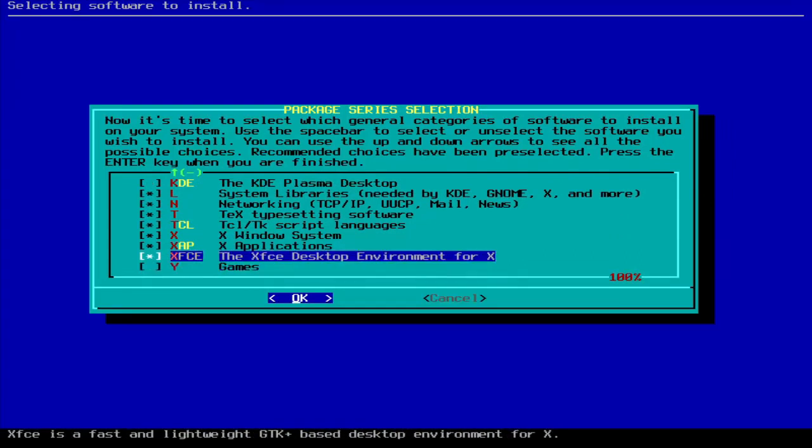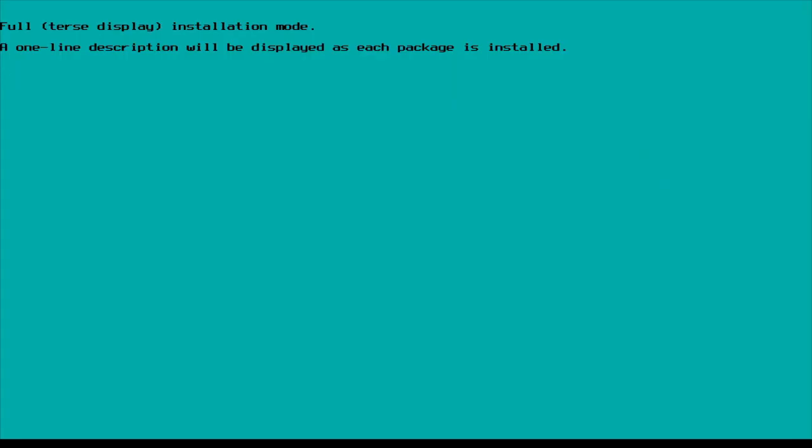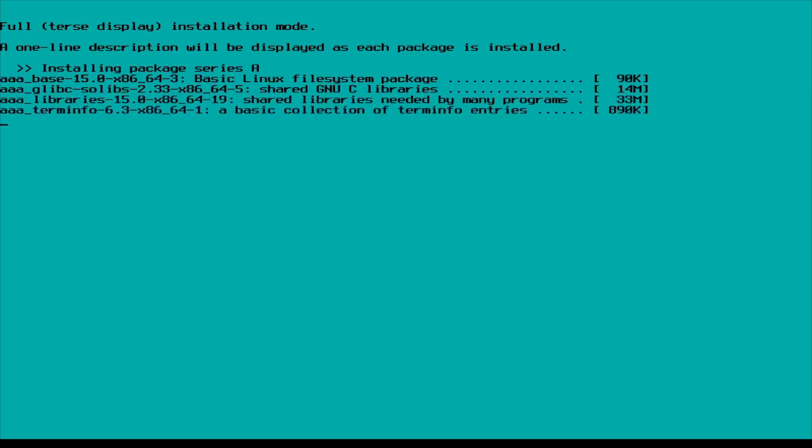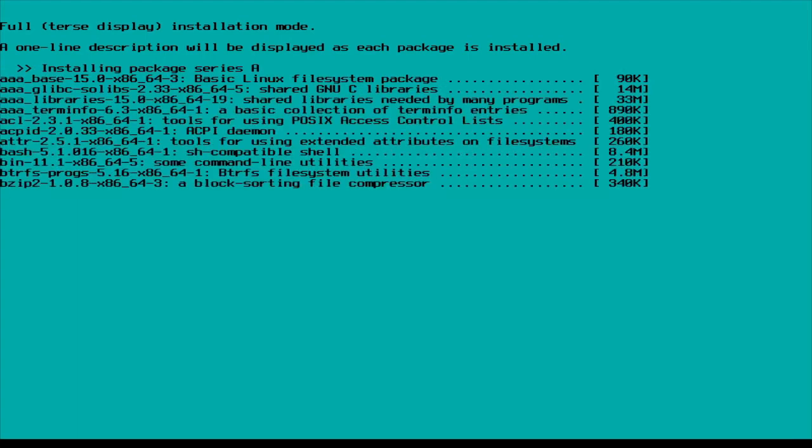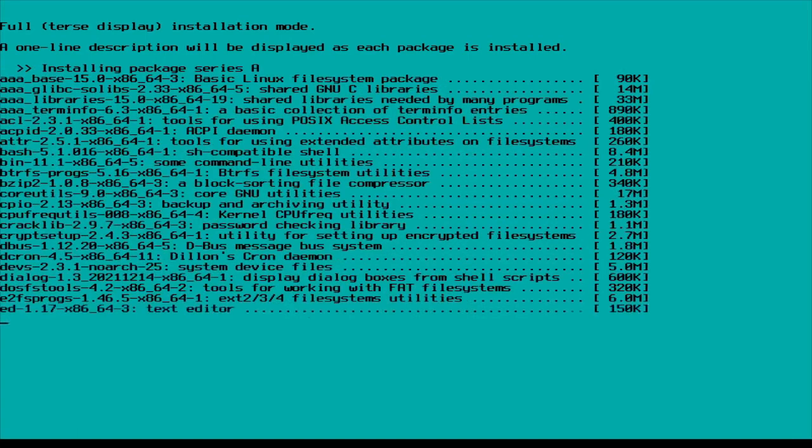Mine, I'm going to use XFCE. The Xfce lightweight free desktop environment. And then right here, select prompting mode. Like full, but display one line per package during install. We're going to do that. And it's going to install all these packages. And I will leave my mic off while this goes.